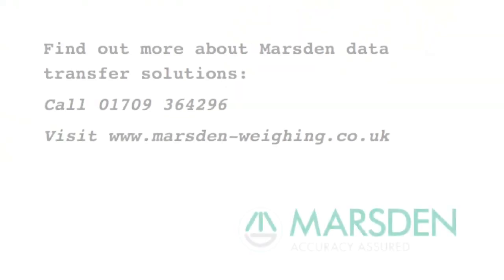For more information about the Marsden Wireless U-Key and other data transfer solutions, visit our website or give us a call. The Marsden Wireless U-Key. Tried and tested in Yorkshire.